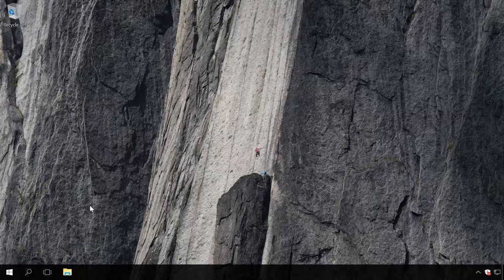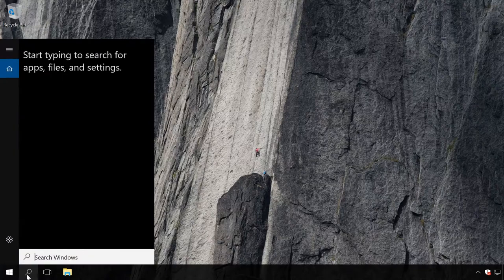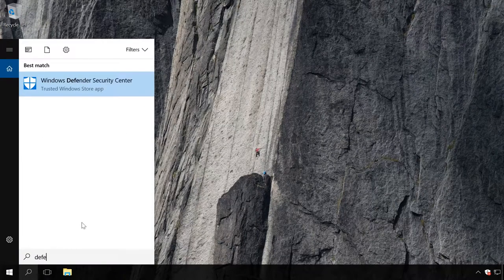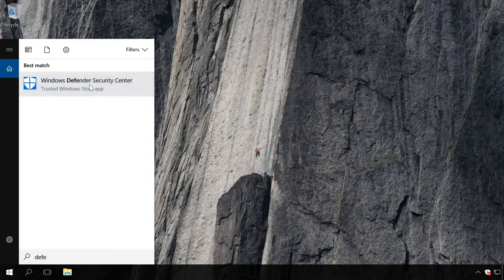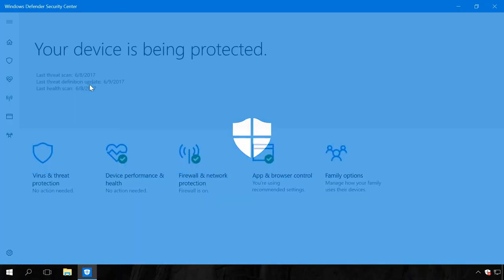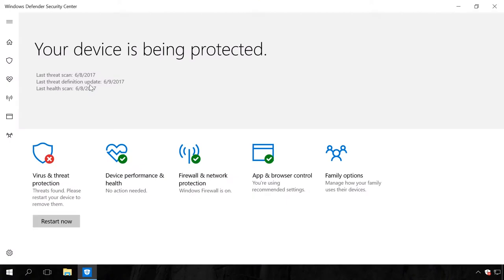To open the interface of this built-in antivirus, enter Defender in Windows search field and select the link Windows Defender Security Center. You can also get there by right-clicking on its icon in the system tray and selecting Open. To disable the protection, do the following.